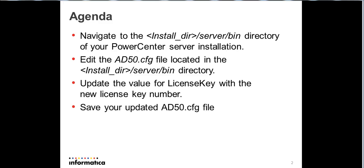Next, we'll edit the AD50.cfg file located in the server bin directory, and we will update the value for LicenseKey with your Address Doctor license number.